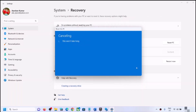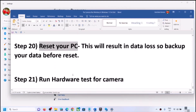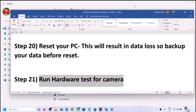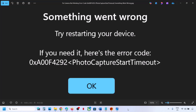Once the system reset is complete, set up your computer, log in, open the camera, and check. If the camera is still not working even after the reset, there may be a hardware issue — the camera could be damaged. In that case, contact your system manufacturer's technical support; they can test the camera and may provide a replacement if under warranty. One of the steps in this video should help fix the camera error on your Windows 11 computer.